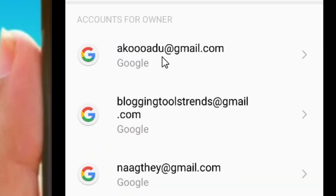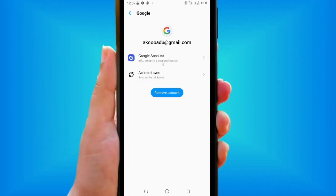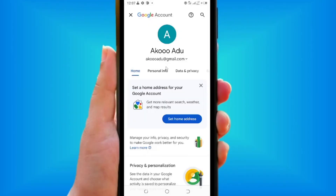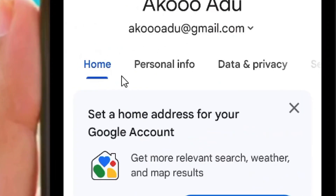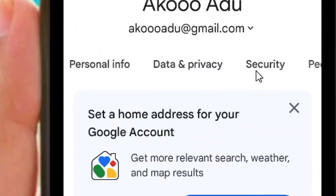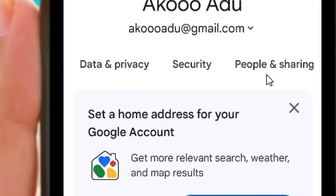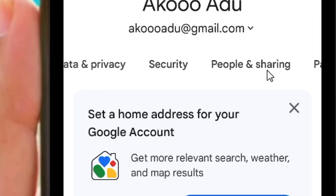Select the Gmail that you want to delete, then come to where we have 'Google Account' and tap on it. Over here you can see the Home, Personal Info, Data and Privacy, Security, and People and Sharing sections.